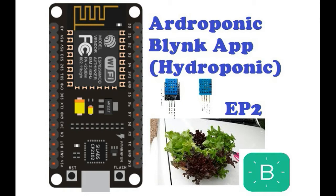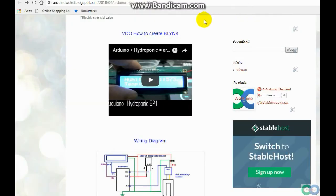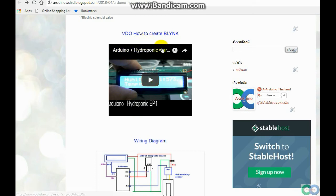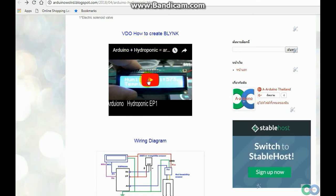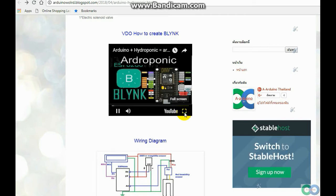Thank you so much for watching. Hello friends, today I will continue to explain about the program for ADOPRONIC. I call it ADOPRONIC — I covered this in the previous video I made.